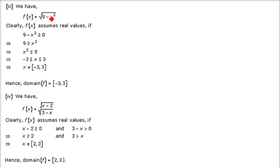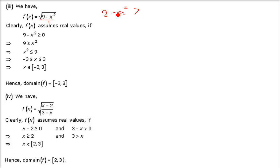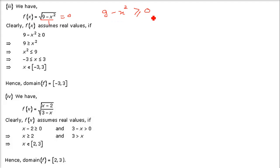Next: under root of 9 minus x squared. This is in the numerator. So 9 minus x squared is inside the root in the numerator. Therefore 9 minus x squared should be greater than or equal to 0 — we cannot have a negative value, but we can have 0, because under root of 0 is 0, which is a real number and is defined.